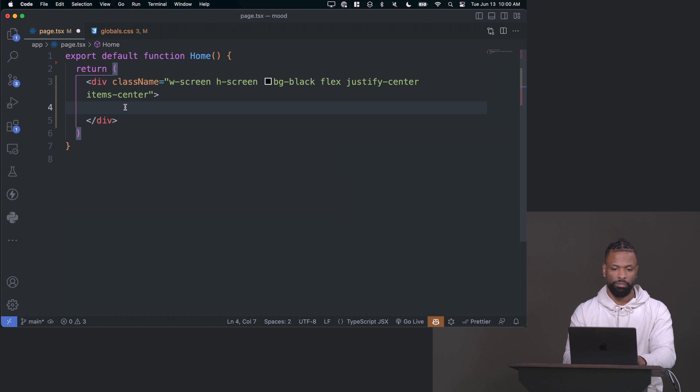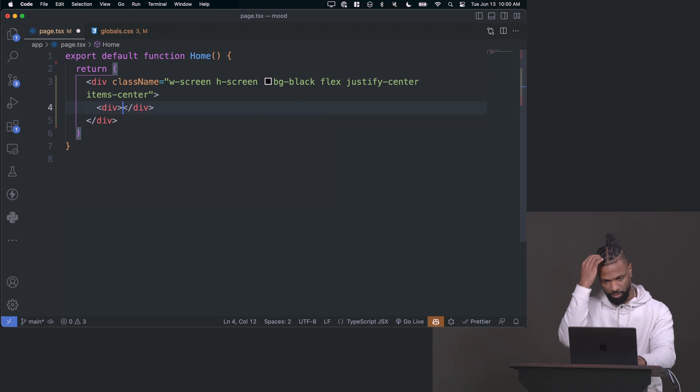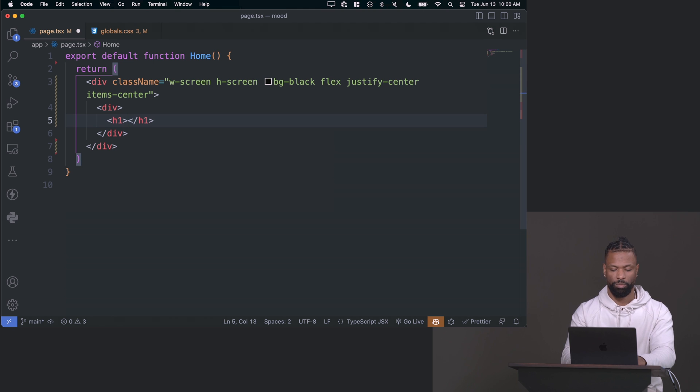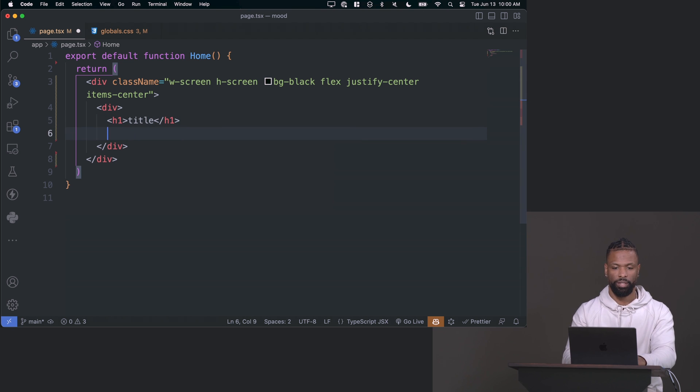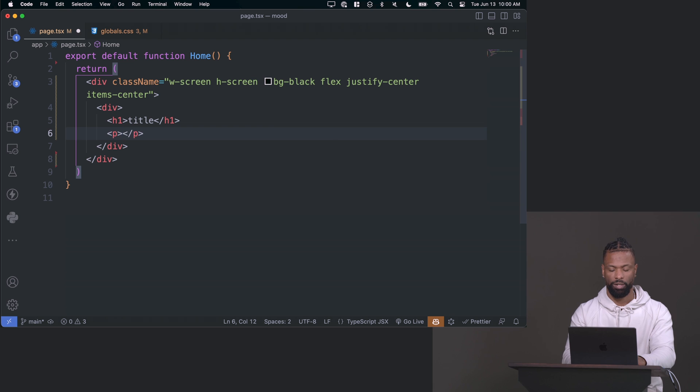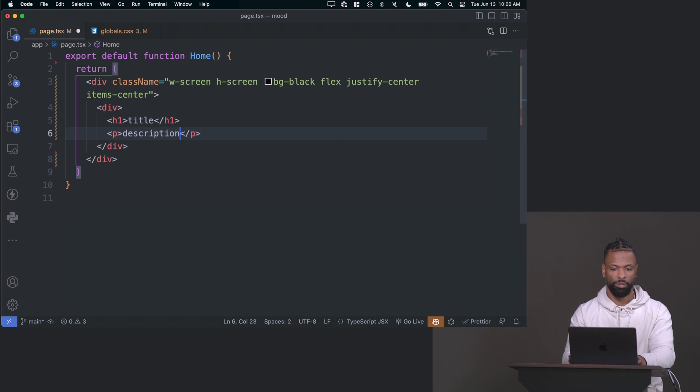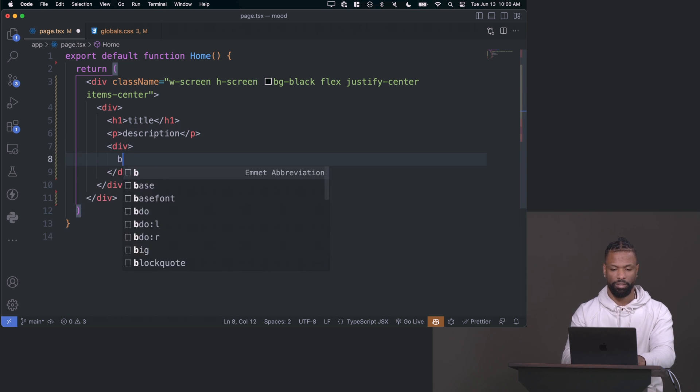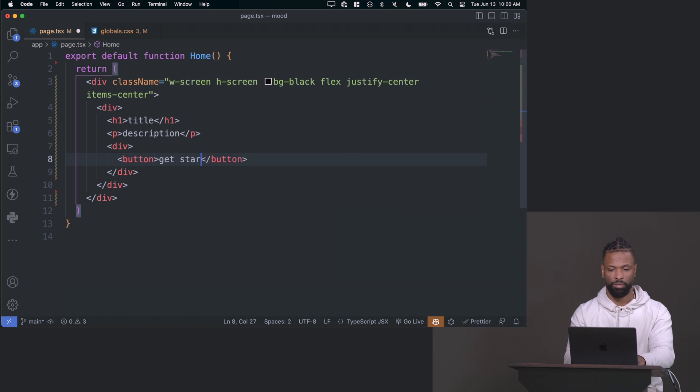I'll just add a div for our content. Inside our content, we'll have an H1 here where our title will go. This will have a paragraph here where our description will go. And then we'll have another div with a button where our button will go.